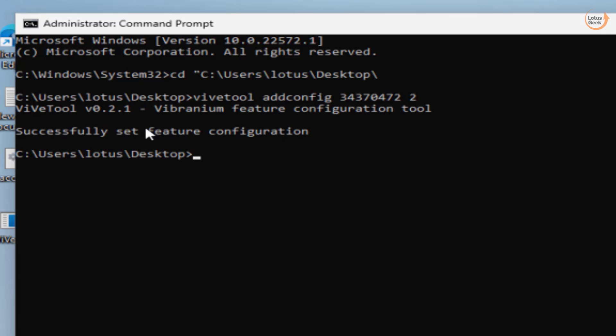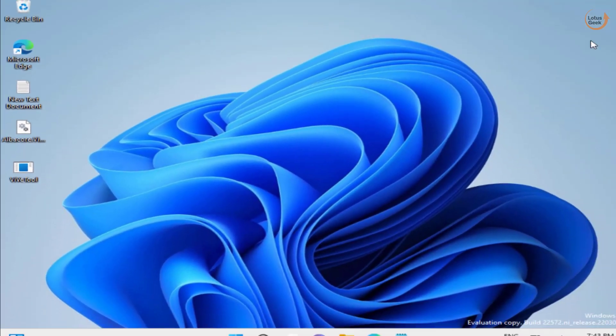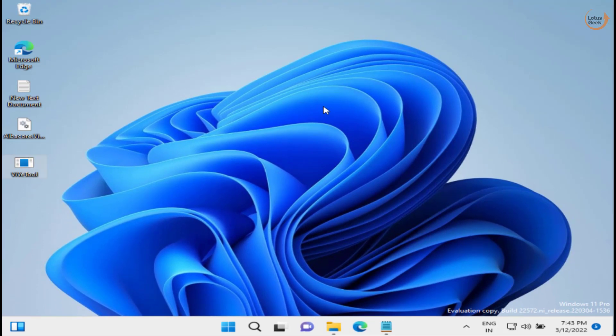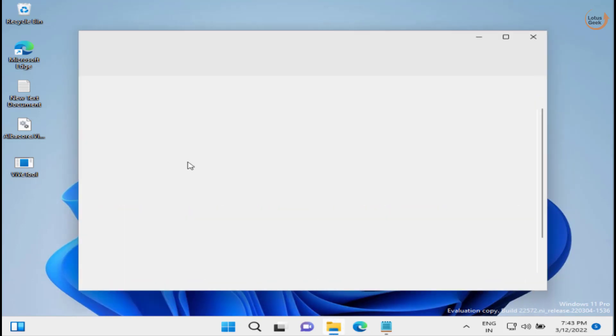Now as you get the option 'Successfully set features configuration', close it. Don't forget to restart your system. Restarting your system is a must-have requirement.